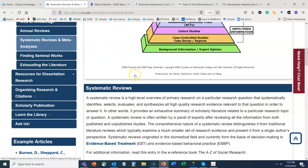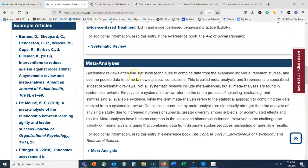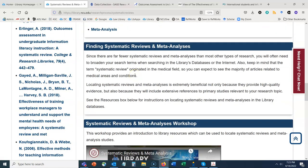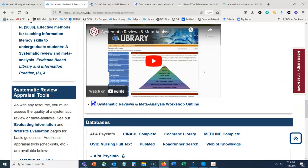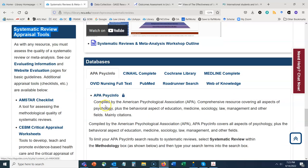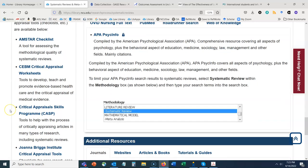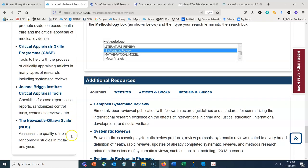Additionally, on this guide we have some systematic review appraisal tools, which can help with thinking about ways to approach evaluating systematic reviews.